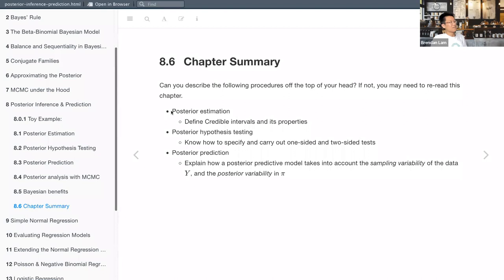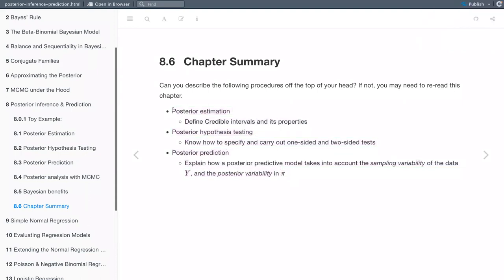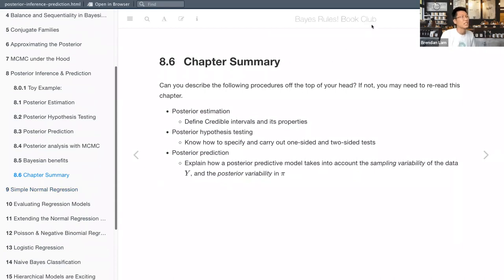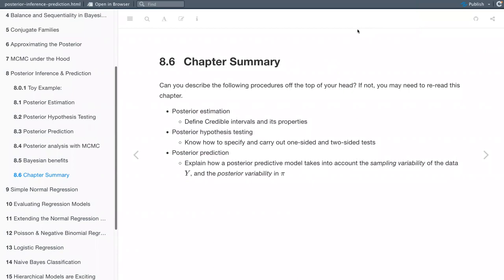That's all — I finished just on the dot. Hopefully you'll be able to define posterior estimation, hypothesis testing, and posterior prediction off the top of your head since these are fundamental concepts. Thank you both! This was a great experience for me — I got to learn markdown, bookdown, and LaTeX, among other skills.